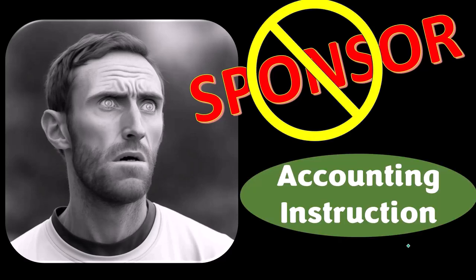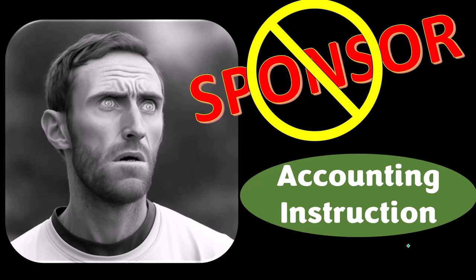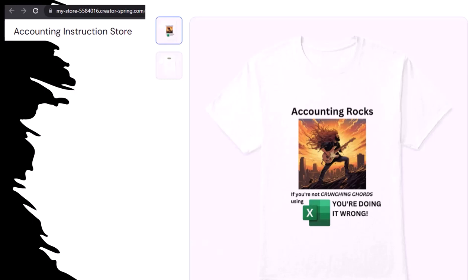We're actually sponsoring ourselves on this one because apparently the merchandisers don't want to be seen with us. But that's okay, because our merchandise is better than their stuff anyway — like our 'Accounting Rocks' product line. If you're not crunching numbers using Excel, you're doing it wrong. Accounting is one of the highest forms of artistic expression, and accountants have an obligation to share the tools necessary to channel the creative muse.